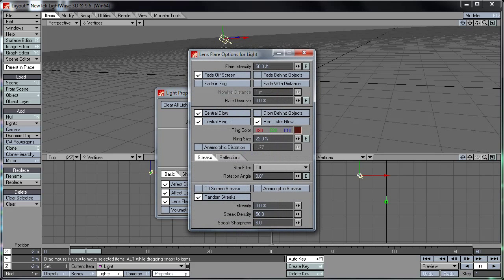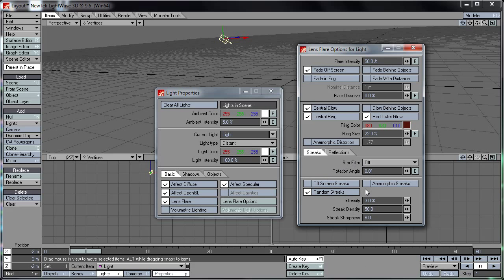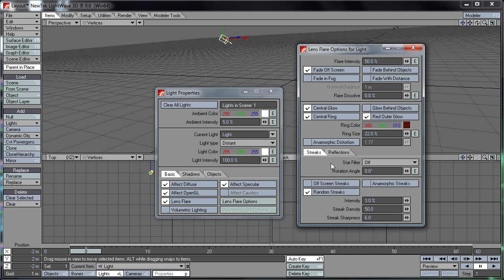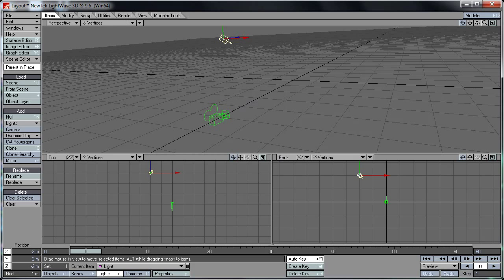Lens flare options: intensity, fade off screen, fade in fog, fade behind objects, and fade with distance. And flare dissolve. And there you've got the basic aspects of the flare such as central glow, central ring, red outer glow, and glow behind objects. Then you've got anamorphic distortion and ring size and color, etc. And then you've got your streaking on the flare, random streaks. And of course you can have your lens reflections similar to 3D Studio Max.